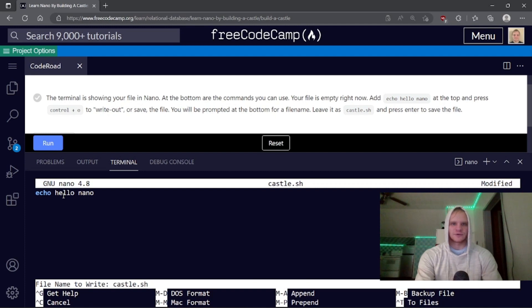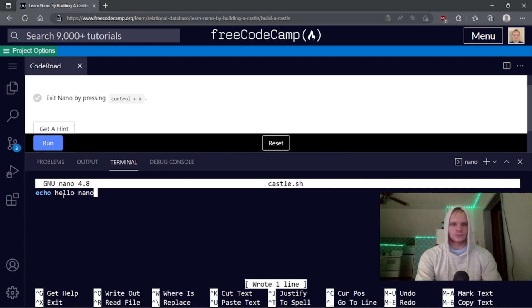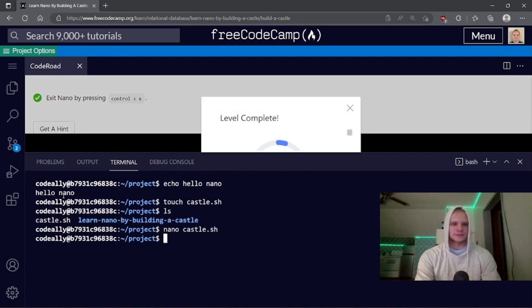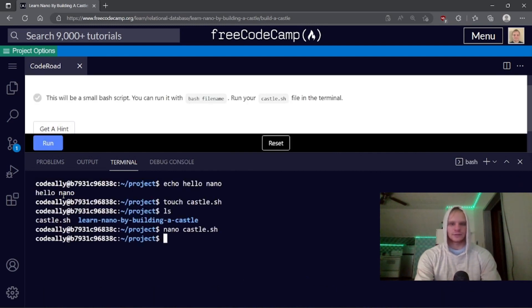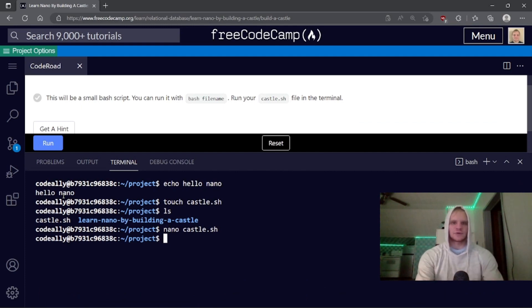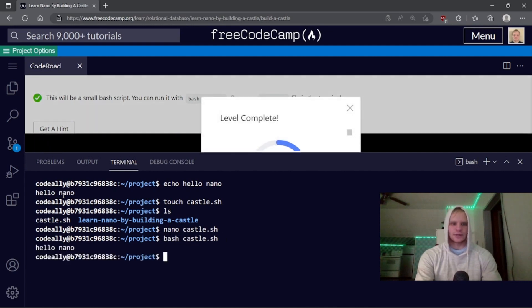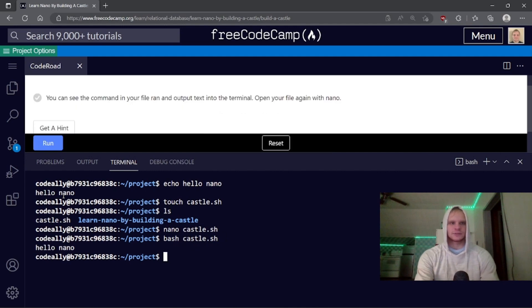I press ctrl o to write out or save the file. You will be prompted at the bottom for a filename. Leave it as castle.sh and press enter to save the file. Exit nano by pressing ctrl x, and now that should be edited. Run your castle.sh file. Bash castle.sh. There we go, hello nano. Sweet.